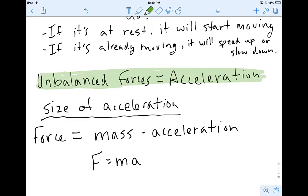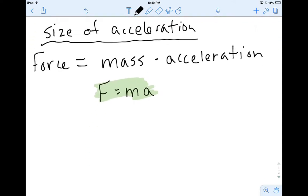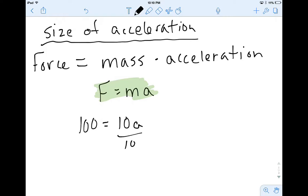Force equals mass times acceleration. I told you guys we were going to have an equation in this unit, and here we do: F = ma. Let's think about what that means. If I have a constant force of 100 newtons and the mass of my object is 10 kilograms, then applying a 100-newton force on a 10-kilogram object gives me an acceleration of 10.